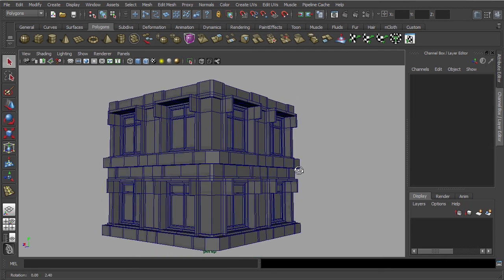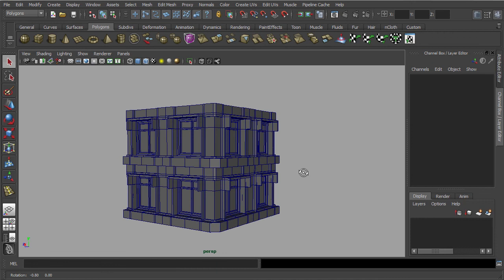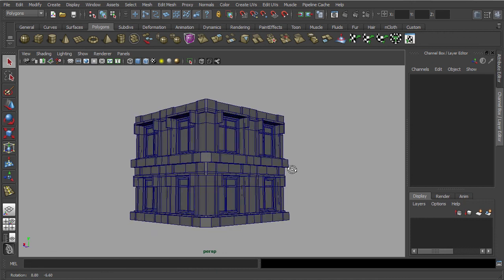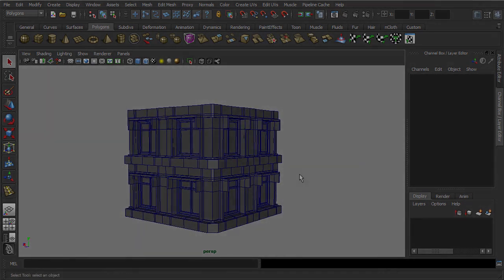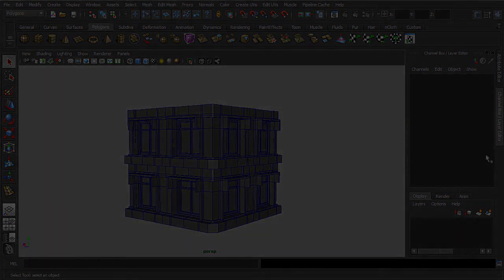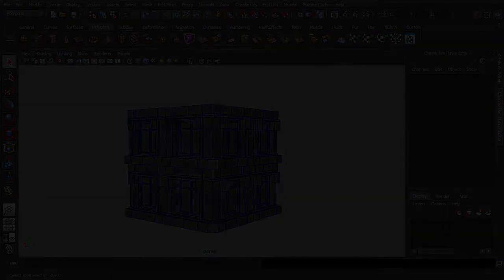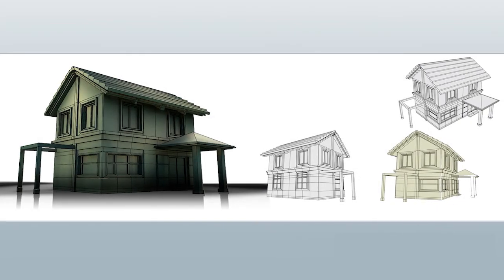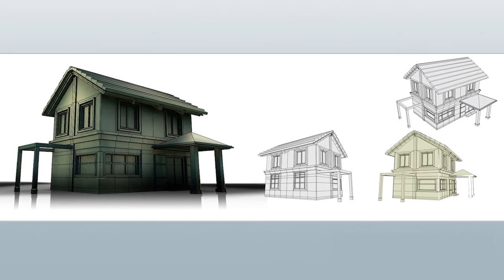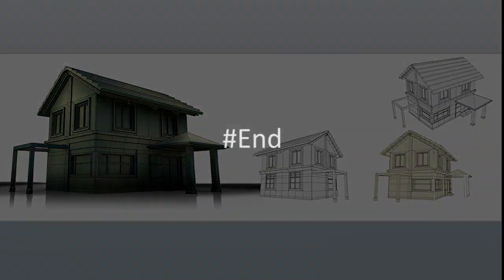And here marks the end of this simple demonstration. You have learned the functions of Extrude, Merge Vertices, Insert Edge Loop, and Fill Hole. And if time permits, do challenge yourself to craft a simple dream house of your own. Thank you.